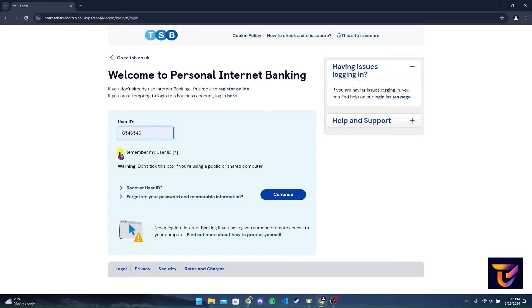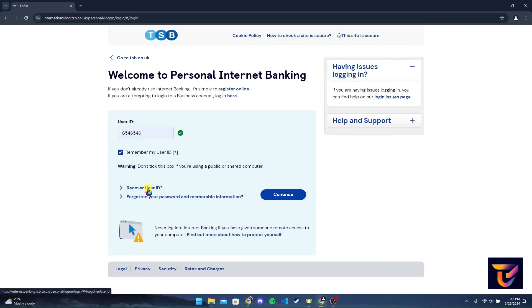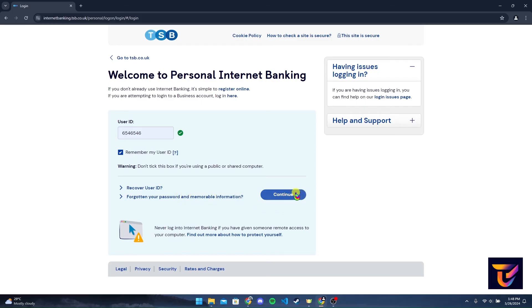If you want to save your user ID on this browser, you can check this box here. If you have forgotten your user ID, click on this link. Or if you have forgotten your password, click on this link and follow the instructions to reset it. Now click on the Continue button.